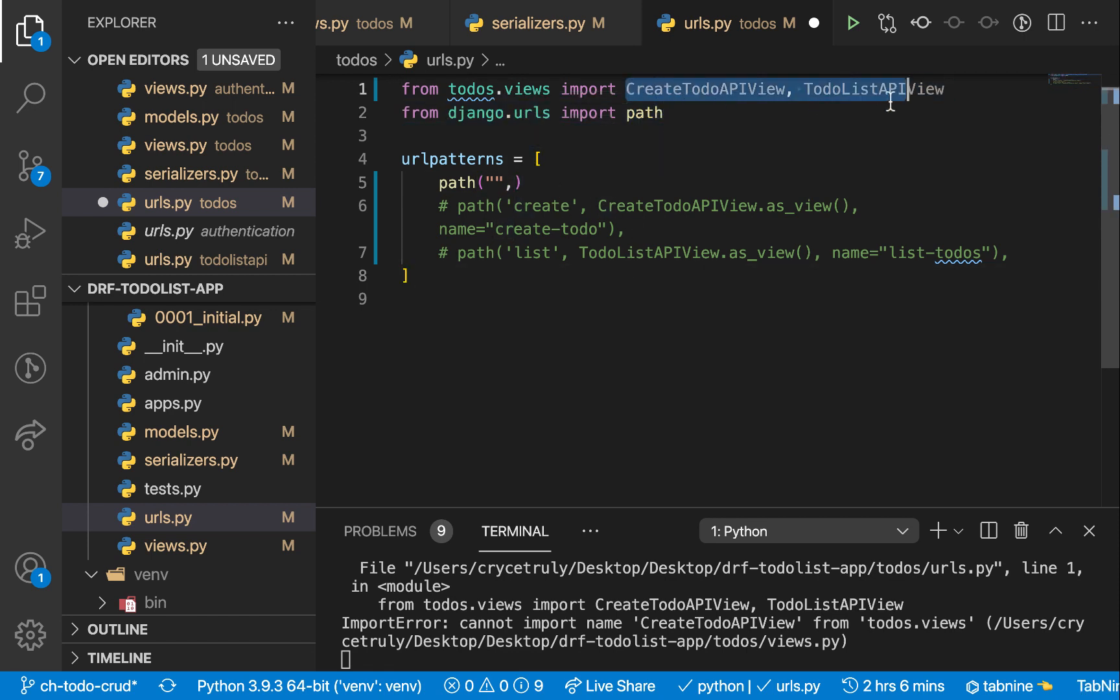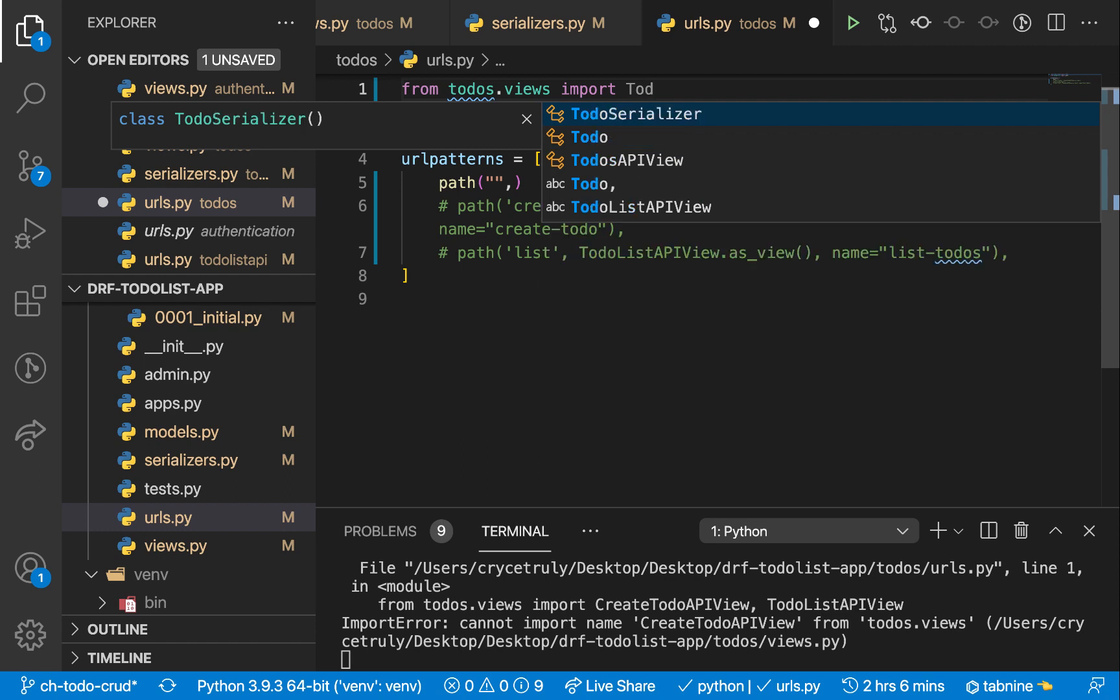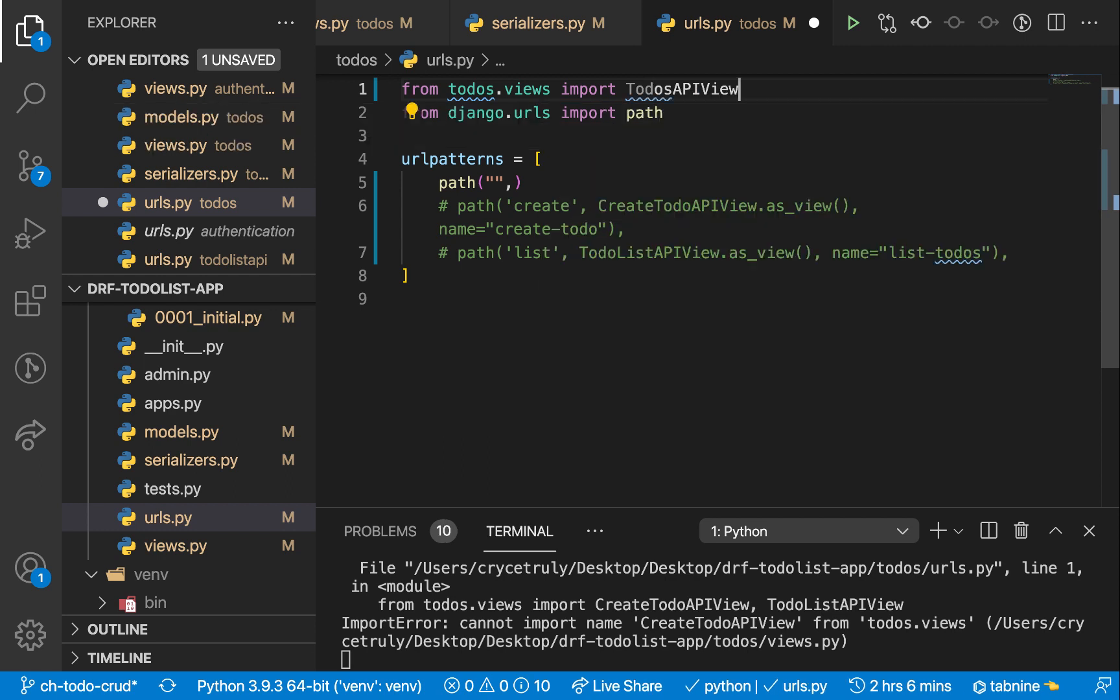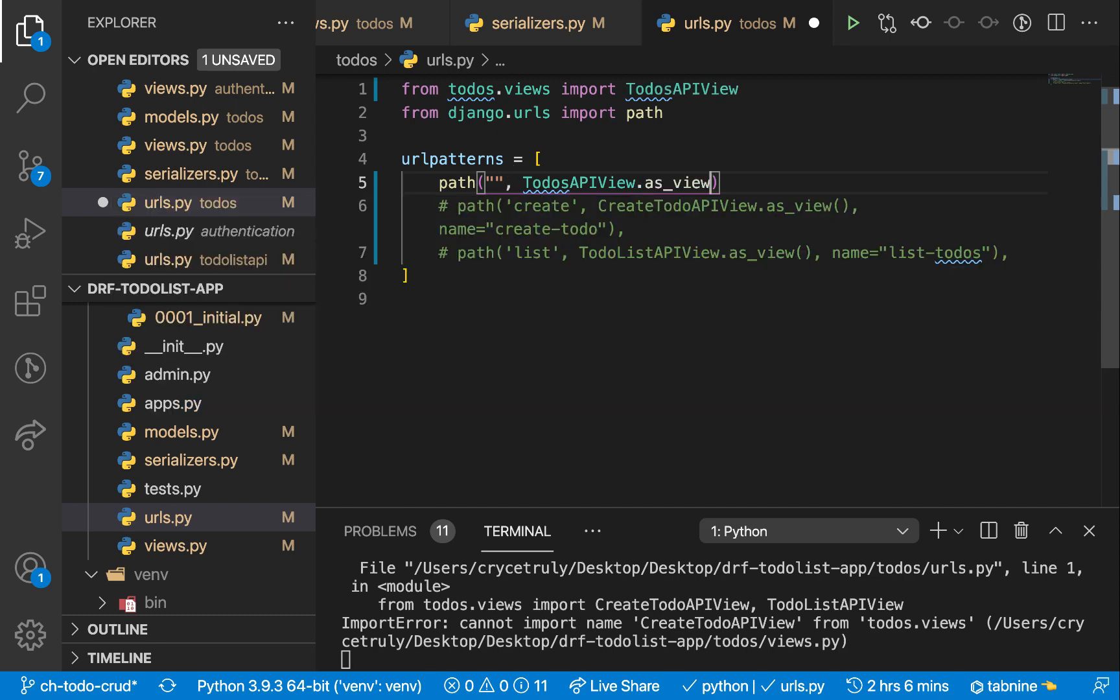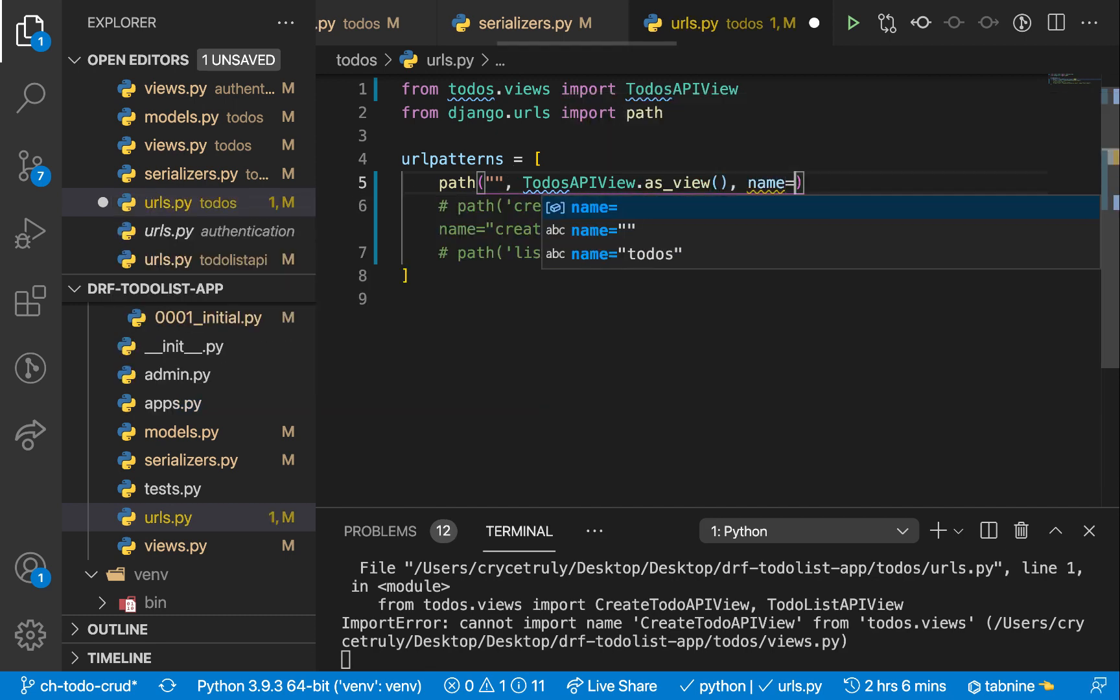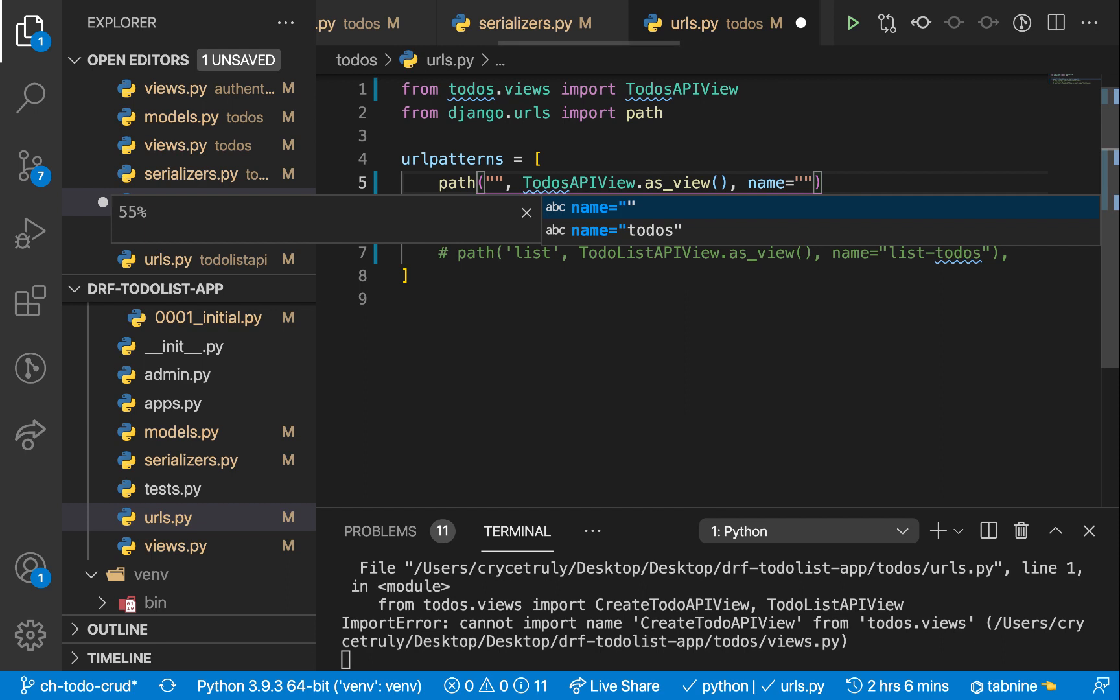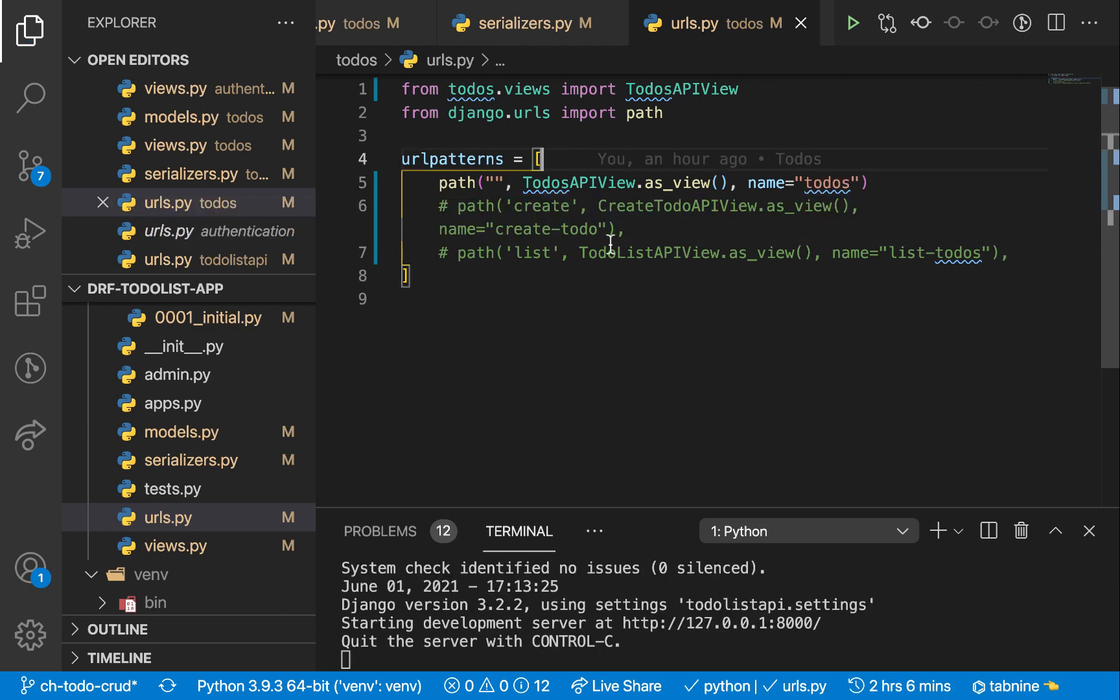And then for the view, let's import our view. We call this TodosAPIView. Then that's the one we want to have here. Of course we call as_view on it. Then let's pass the name. So name will be todos like this.